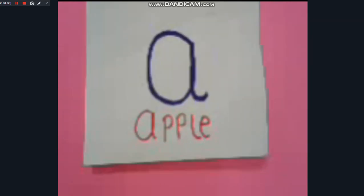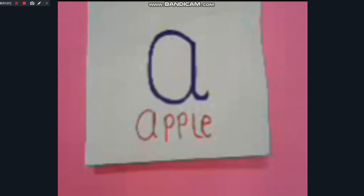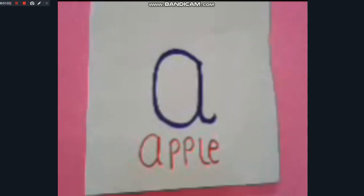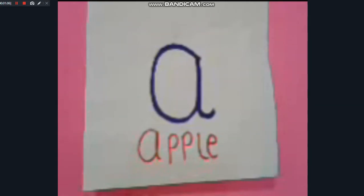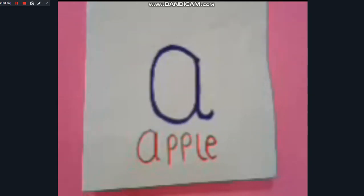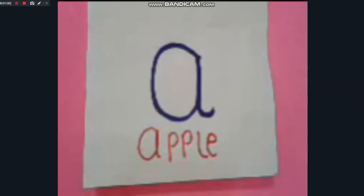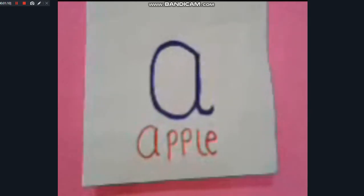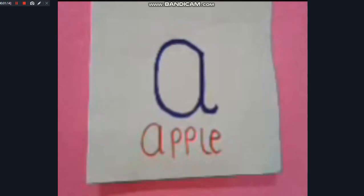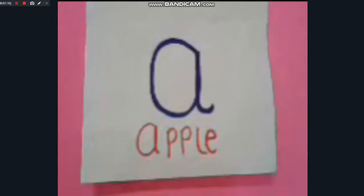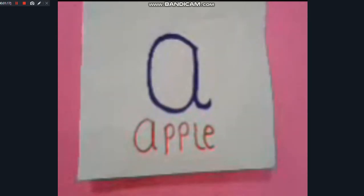This is lowercase A and A is for Apple. This is how you spell Apple: lowercase A-P-P-L-E. Apple.